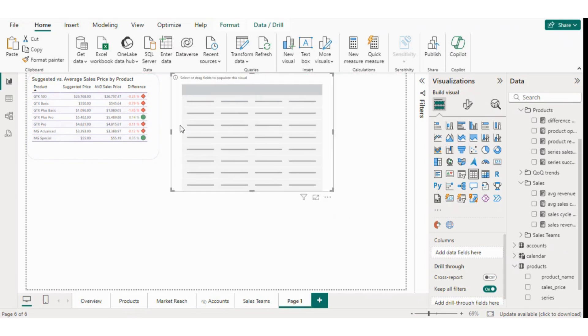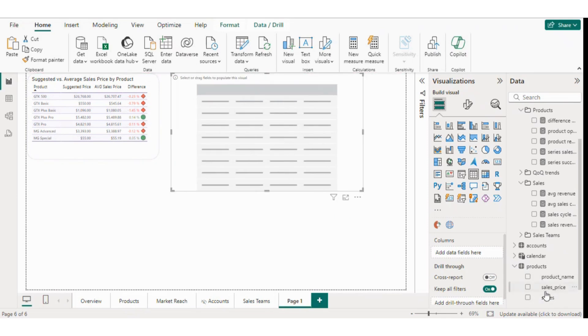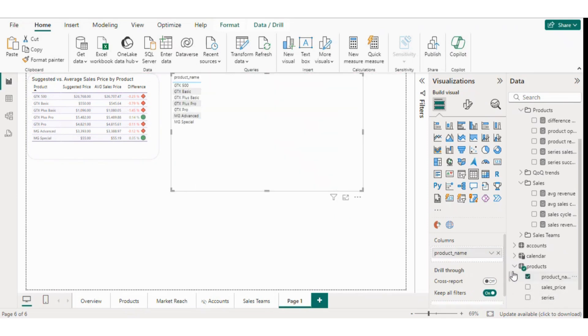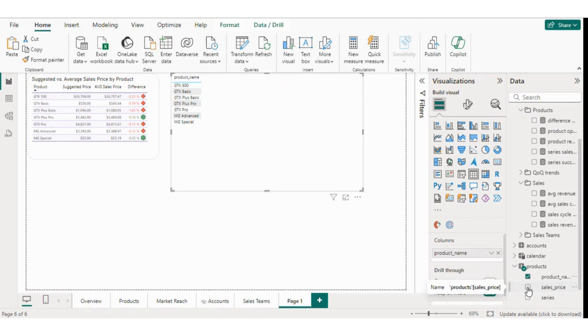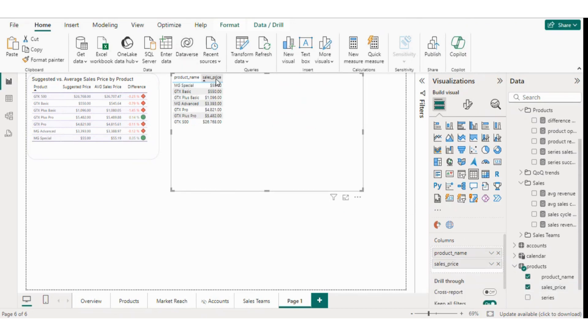The first column will be product. I'll select the product name and different product names will appear in the first column. Next we have the suggested price, which will be the second column. It's essentially the sales price, so I'll check that as well. We can rename it later.